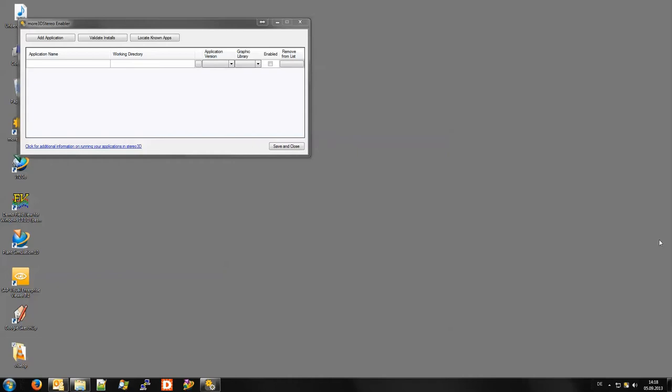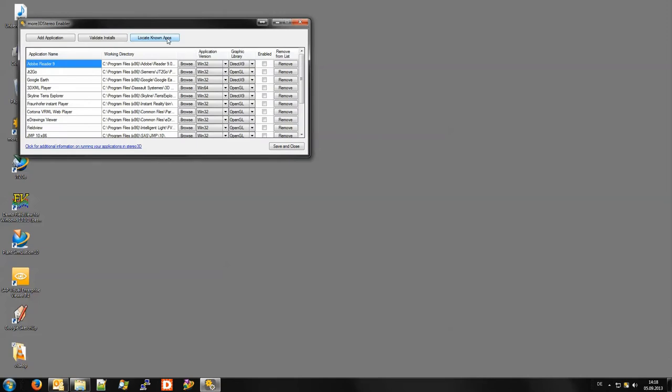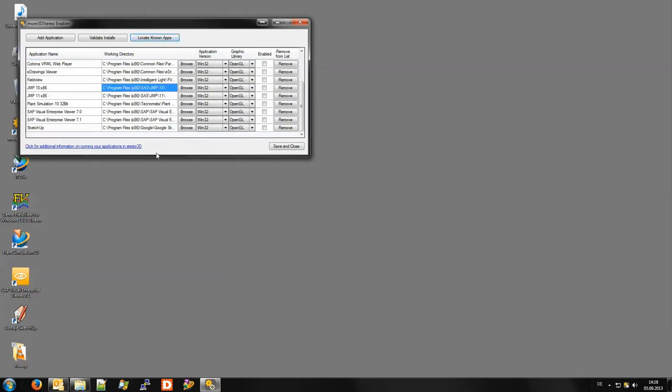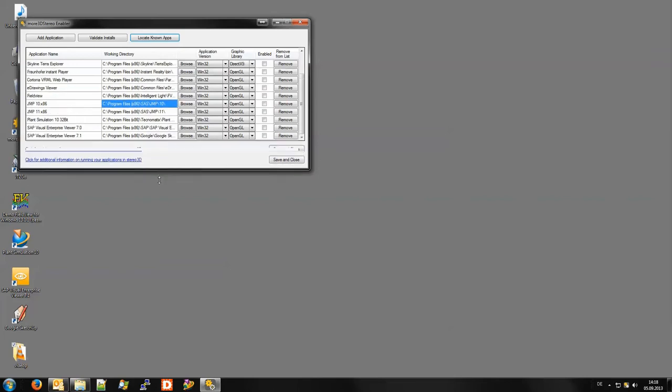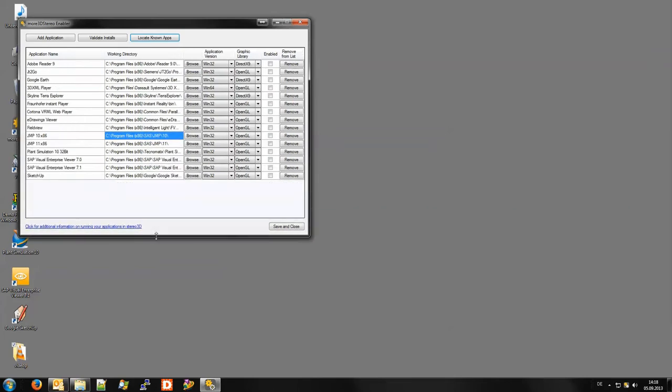I will now click the button and we see that the list is automatically filled. Now I can simply select from the list which applications I want to convert to 3D stereo.